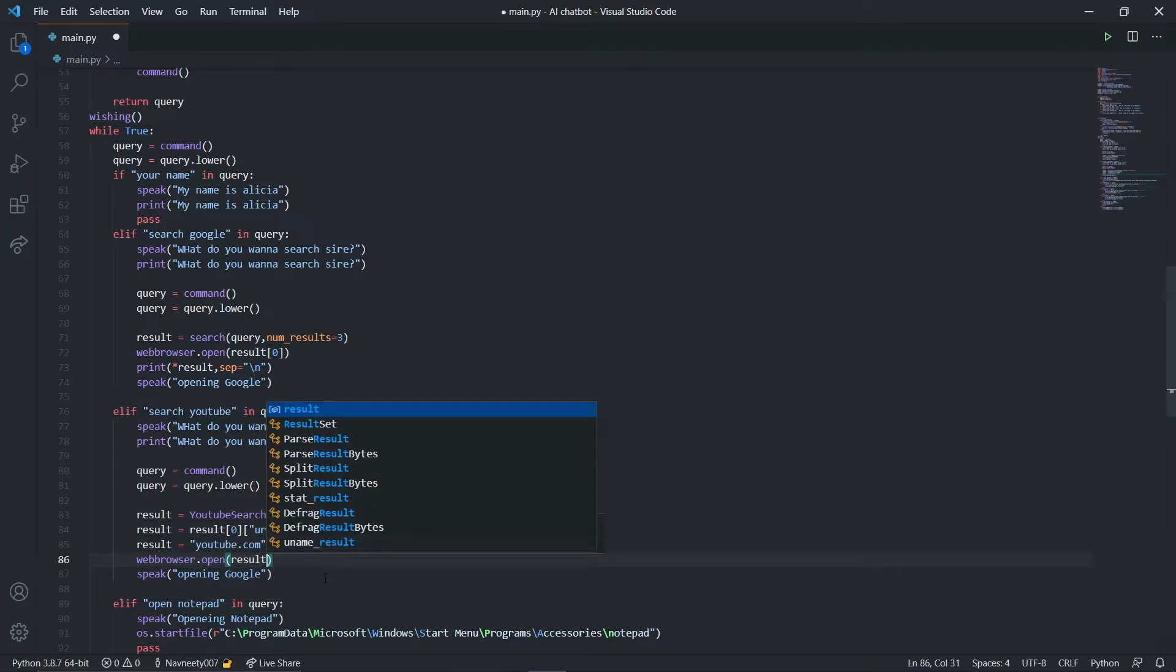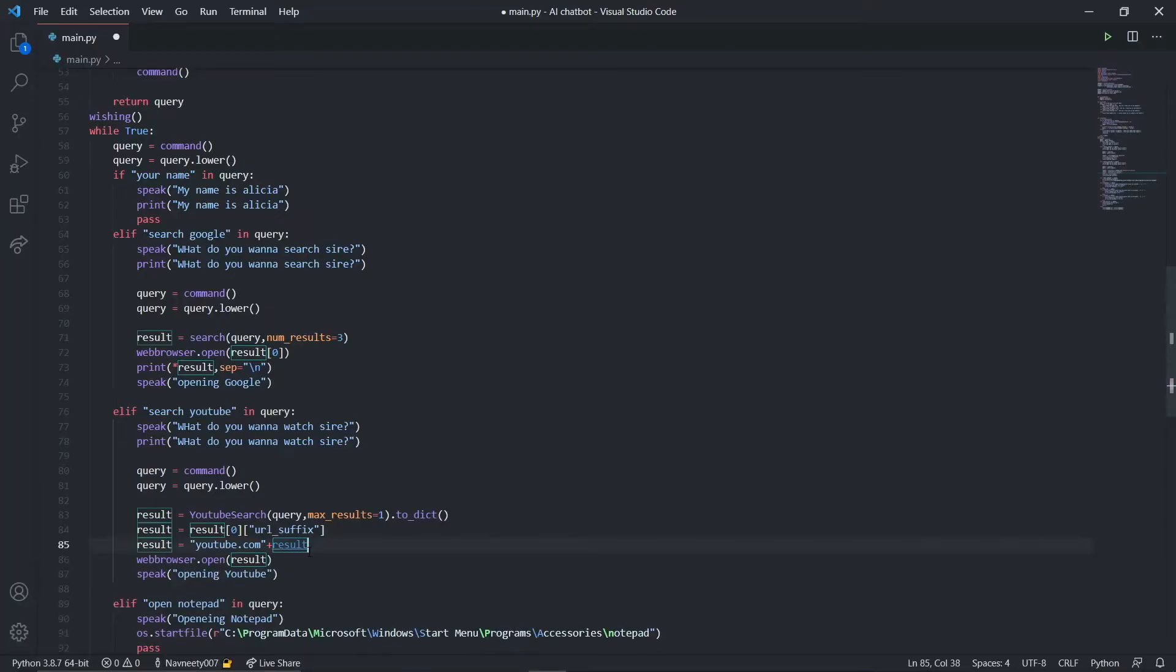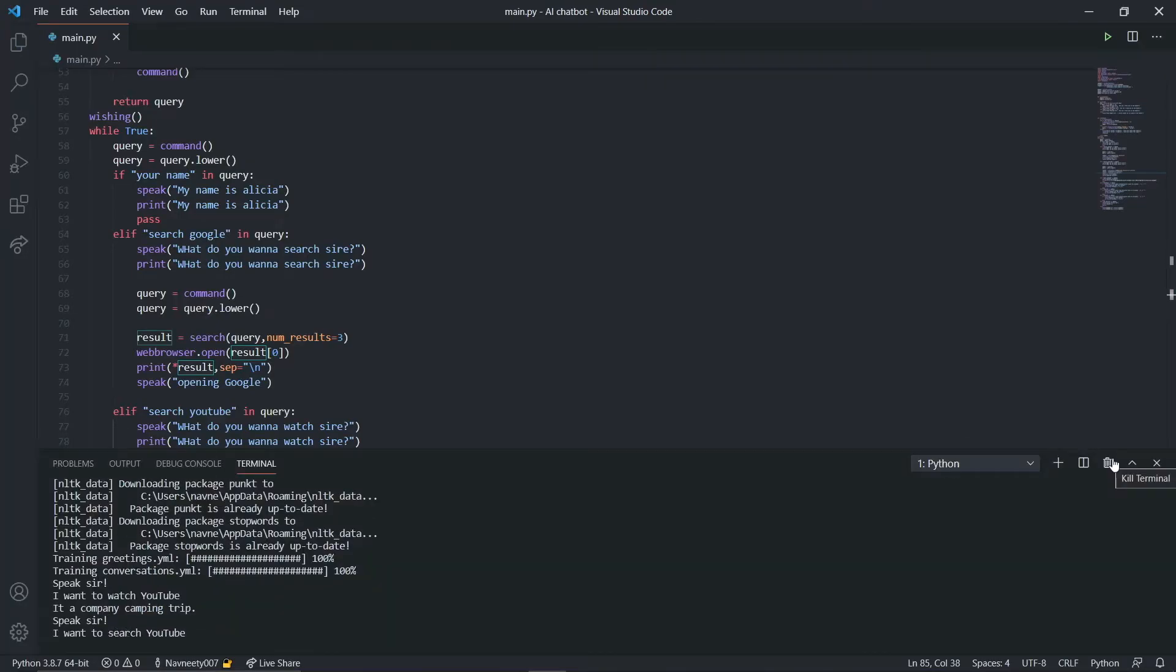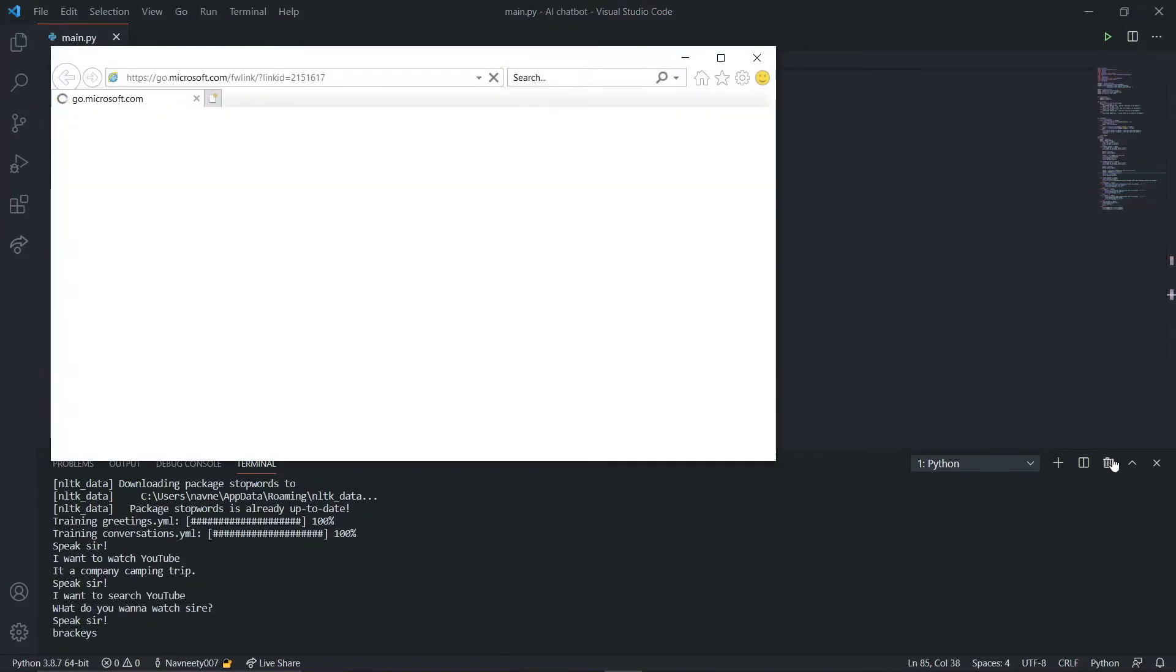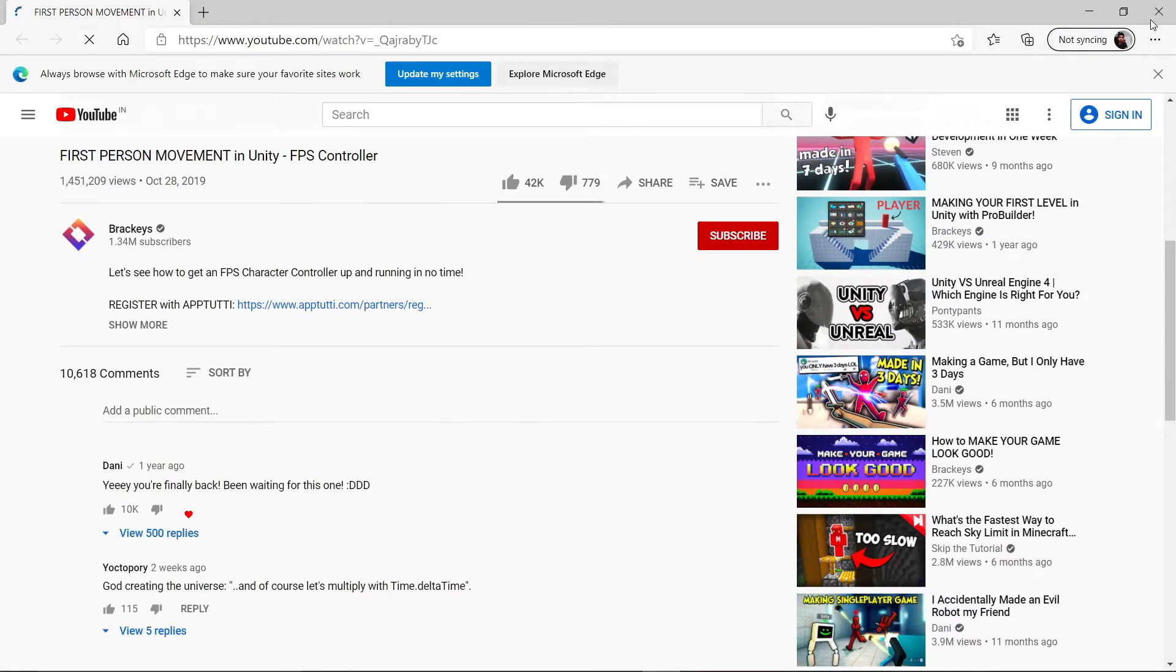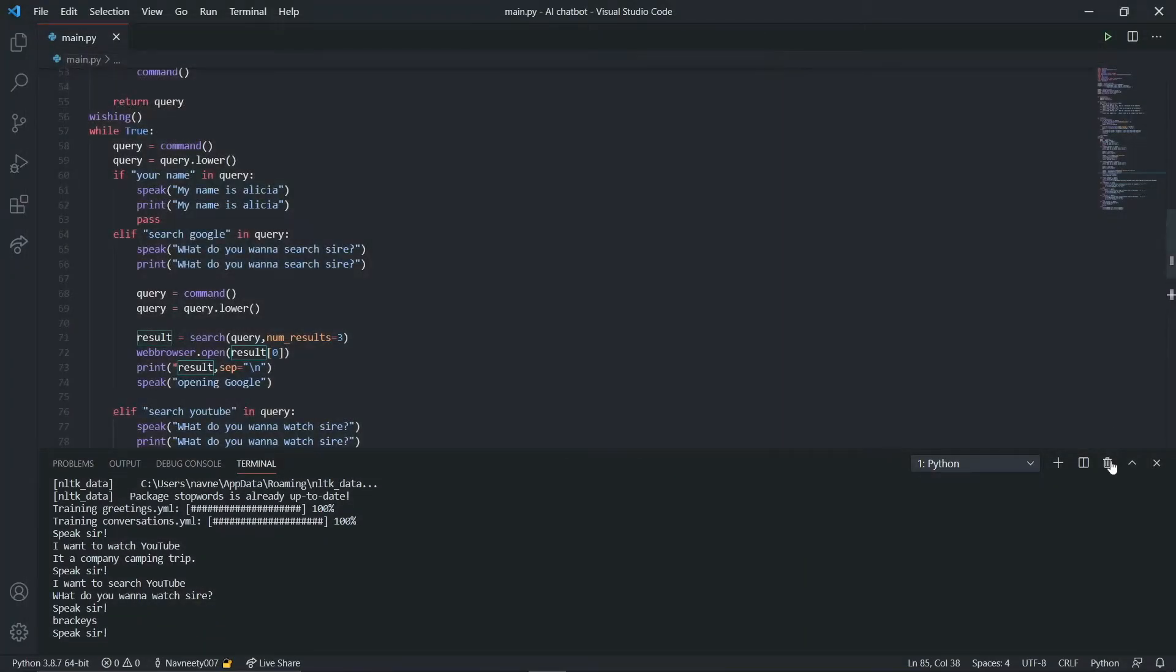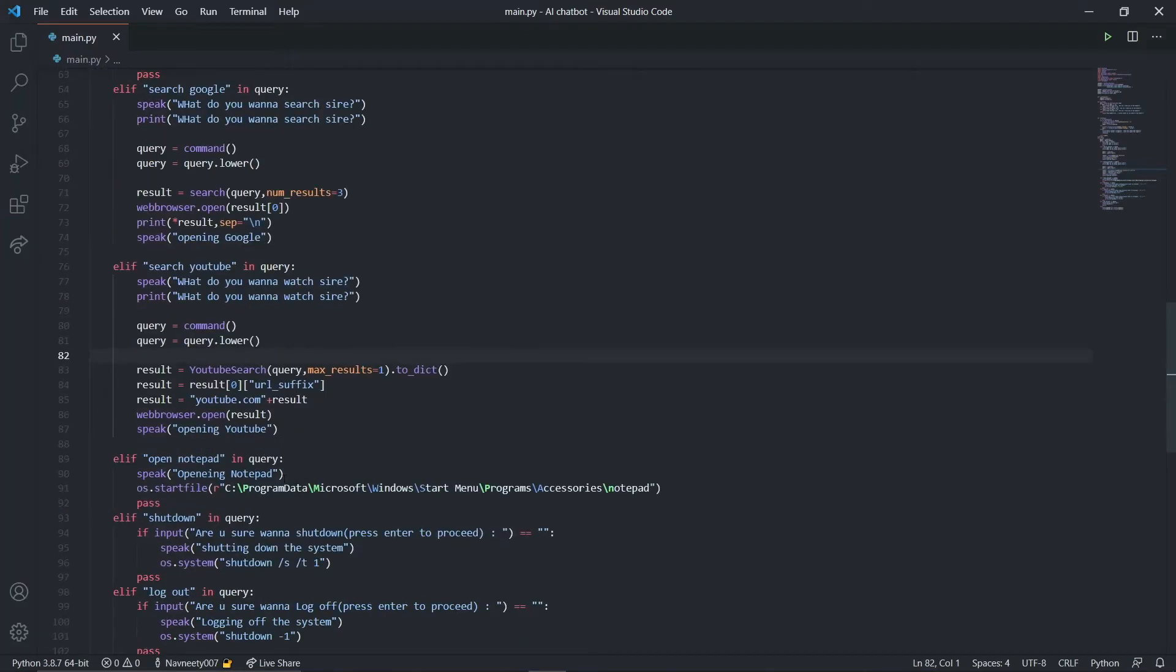We have our links. Say web browser dot open and open my result. This should work fine. I'll say opening YouTube. Let's run it. I want to search YouTube. What do you want to watch sir? Brackies. Opening YouTube and it opens Brackies.